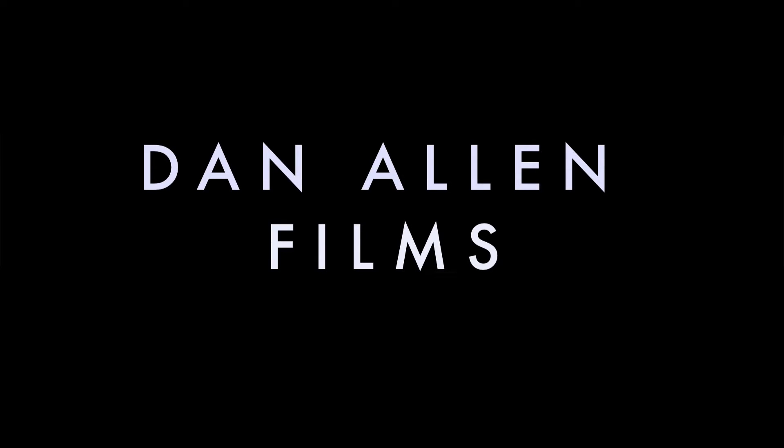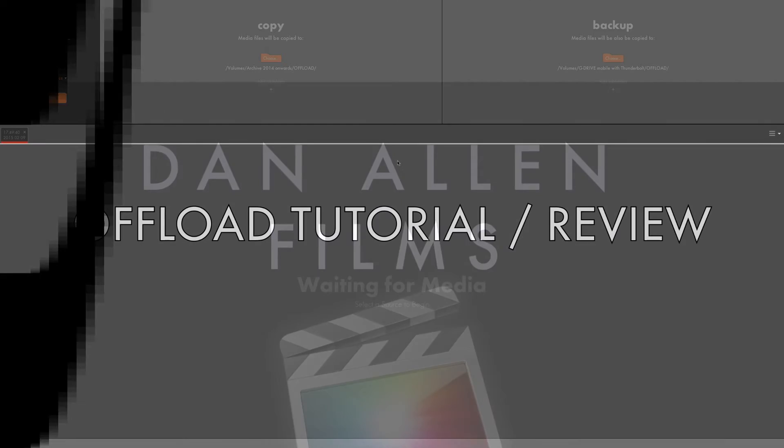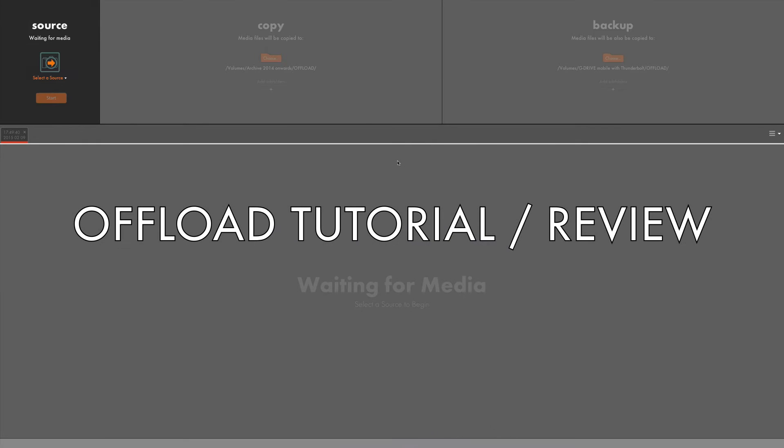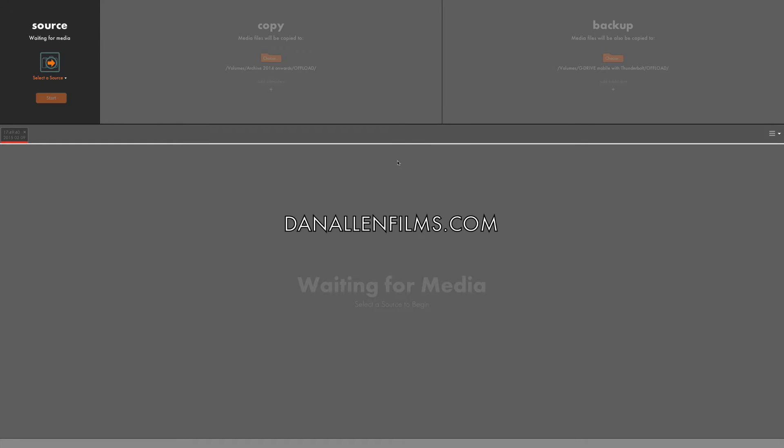Hello and welcome to a brand new tutorial review, this time taking a look at RedGiant's Offload. Now this is actually a really clever and simple application.